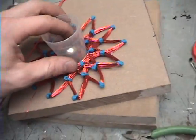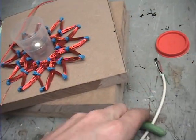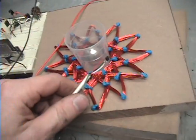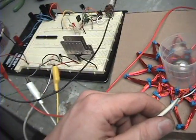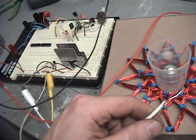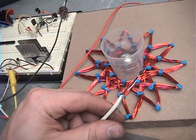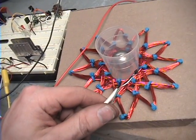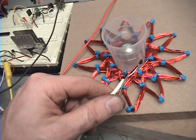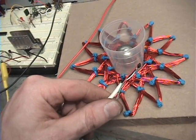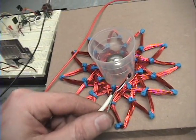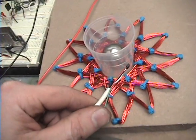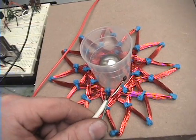Now basically what that means is whenever the north or the south passes the sensor, it turns on the MOSFET transistor. Now basically what you're doing is you're pulsing it one time and the magnet has to travel all the way around to get to the next cycle.